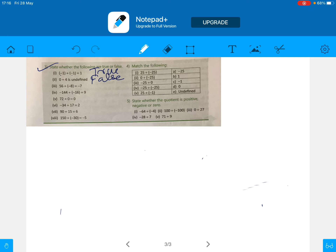Statement 5: minus 56 divided by 8 is equal to minus 7. 8 times 7 is 56, so the magnitude is correct. One is negative and one is positive, so the answer is negative. Therefore the answer is minus 7. This is true.